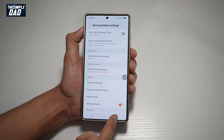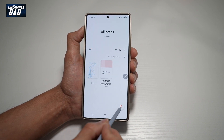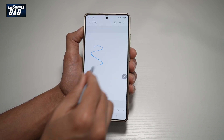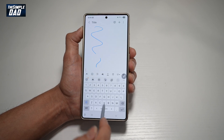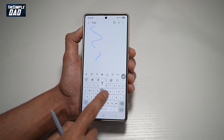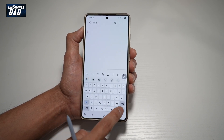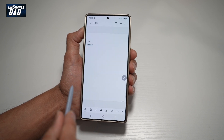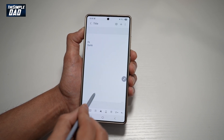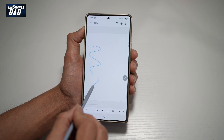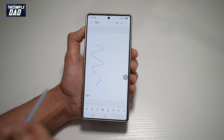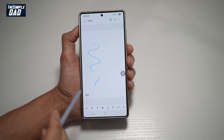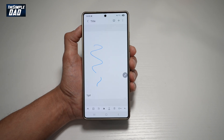Now if you go back, when you open up a new note and write in your notes, you'll see the notes are now scrolling horizontally. Unfortunately, it only changes on the new note you have created after you've changed the settings.